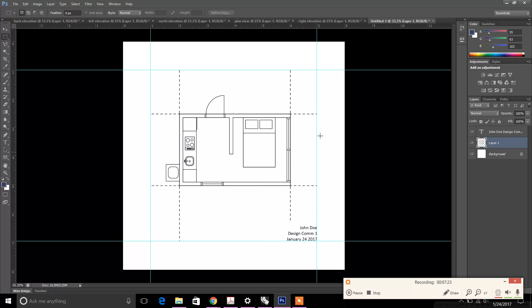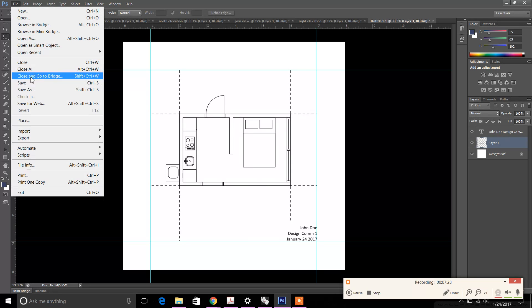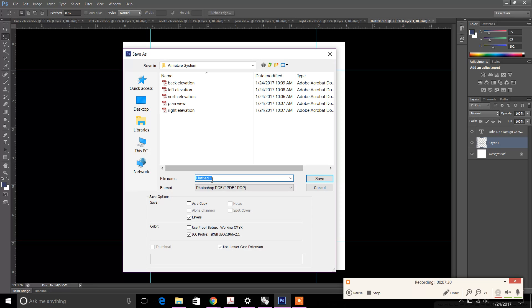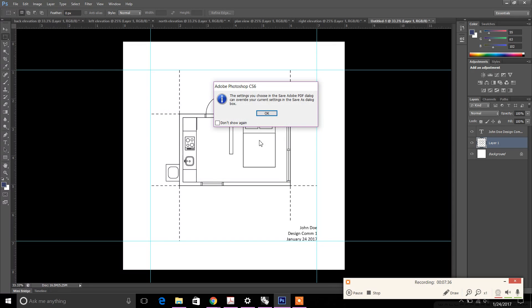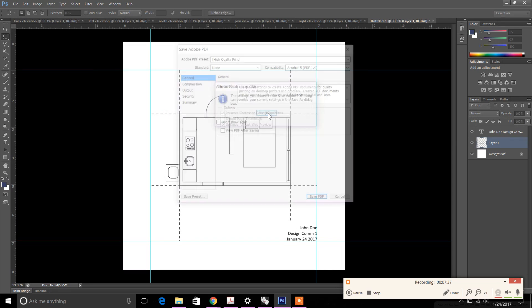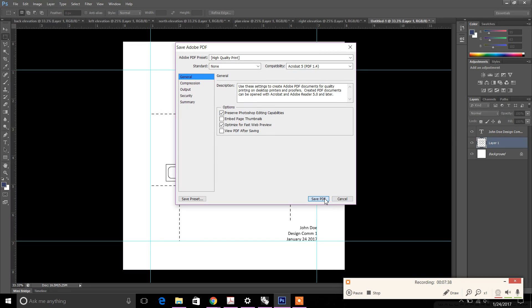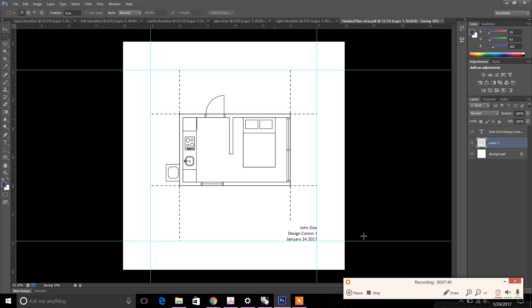You've taken that orthographic and placed it on an 8-inch by 8-inch board. Make sure to save the file — Save As — you can save it as the finished plan view, then save it again as a JPEG or PDF. Continue to do this for all of the boards.